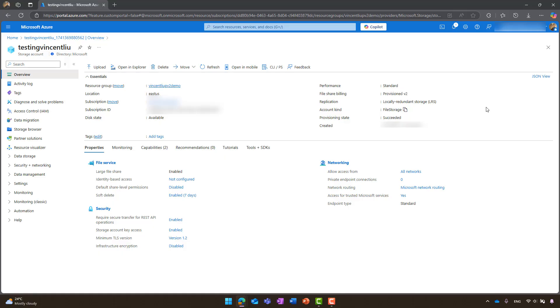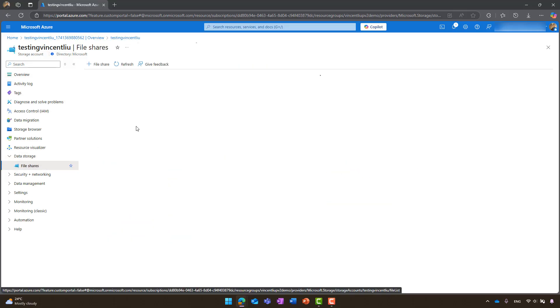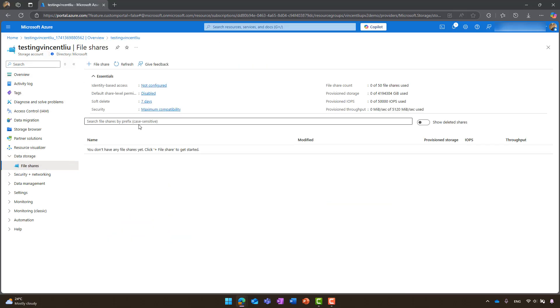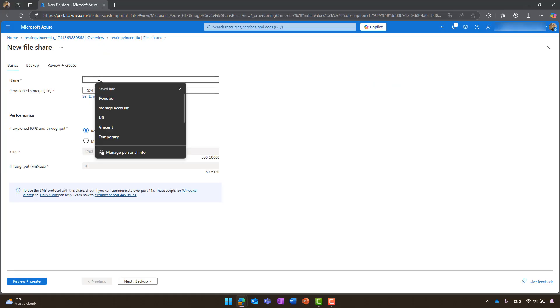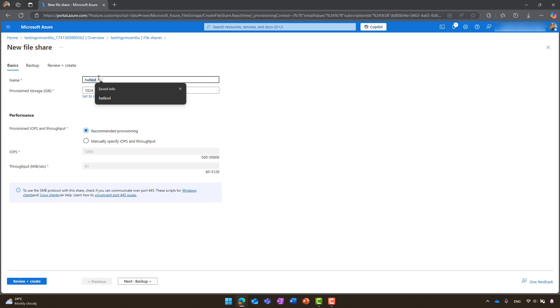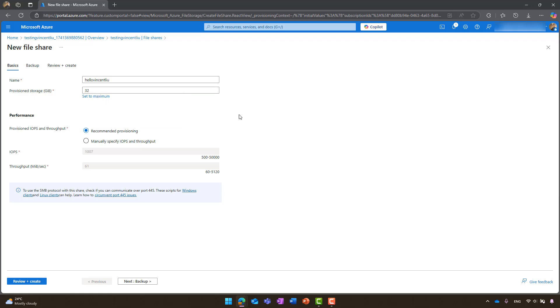Next, look at the side panel under data storage and select file shares. Click add file share. Enter the desired name and choose the size for the file share. Under performance, you have the flexibility to either choose our recommendation or manually input both variables.